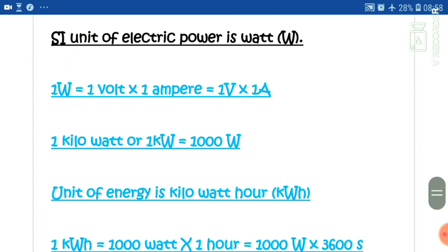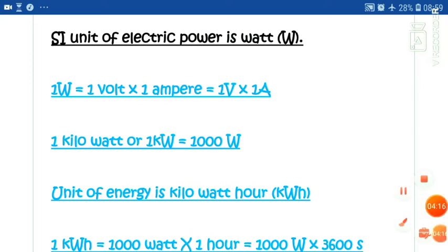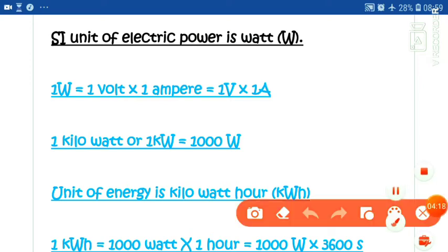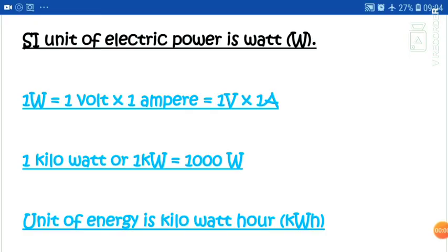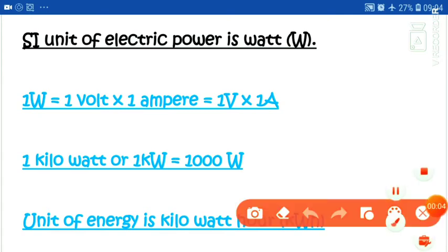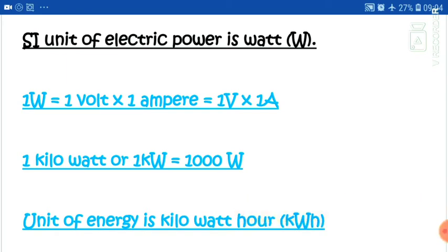The unit of electrical power is the Watt. One Watt equals one Joule per second. One kilowatt is equal to 1000 Watts. The commercial unit of energy is the kilowatt-hour.